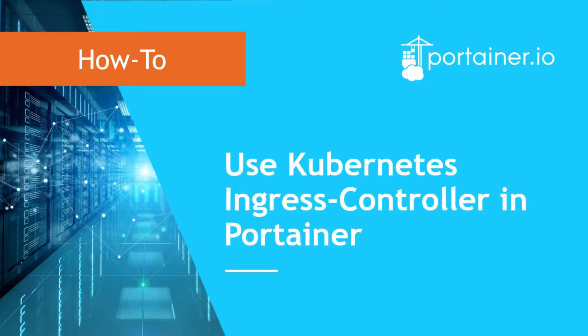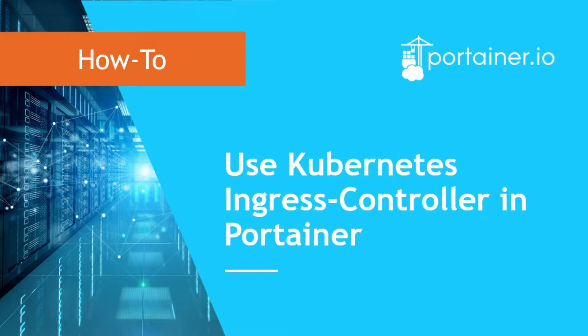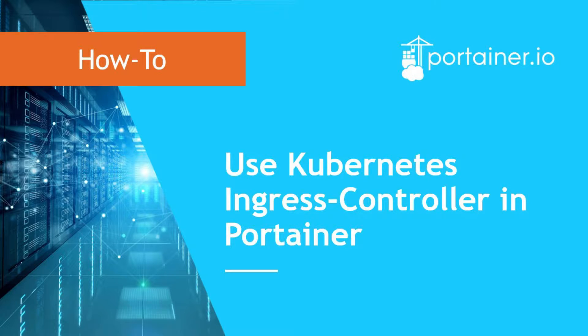Hi, this is Sam from Portainer. In this video I'll show you how to use Ingress controller and create Ingress rules in Kubernetes using Portainer.